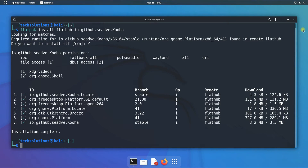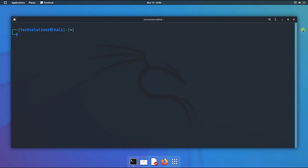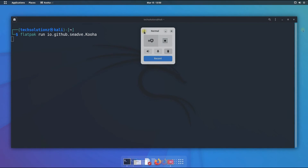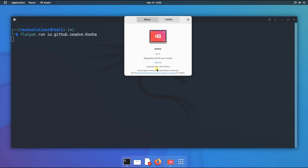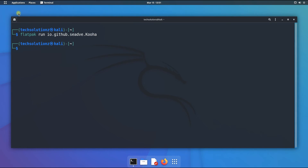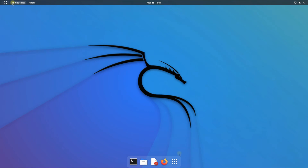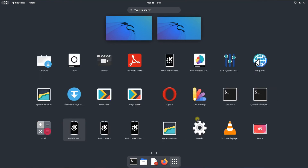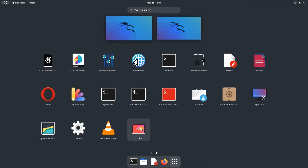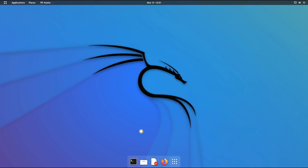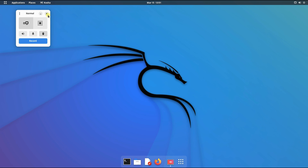It's done. You can start it from within the terminal as shown. You may also find it in the applications menu. Anything to ask, comment it. Thanks for watching, good day.